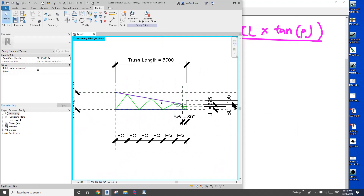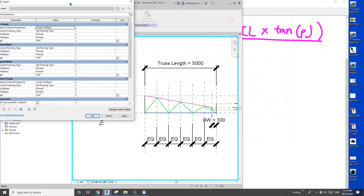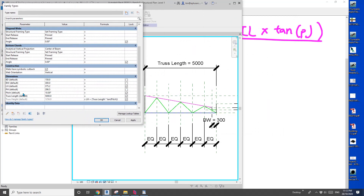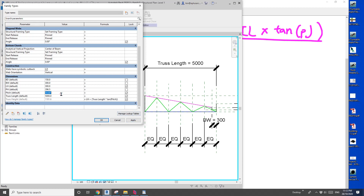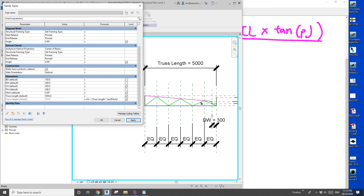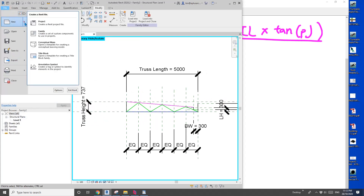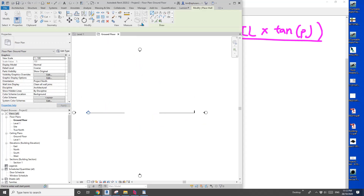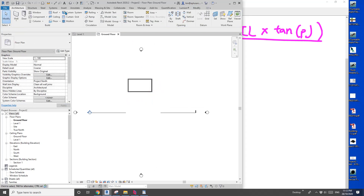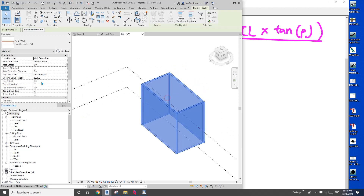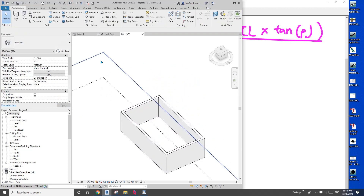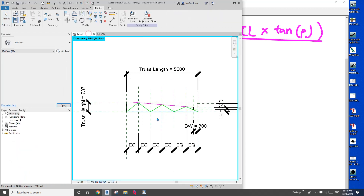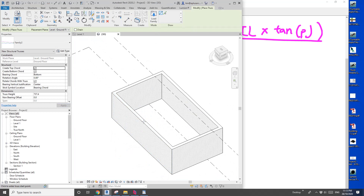So now we can see this is a 10 degree pitch. If you want to change the lower height you can change it here — maybe 300. Change the pitch of the roof. Now let's have a test: create a project, draw some walls, go to 3D view. I'll change the wall to 3 meters high, then place this truss family into the project on top of the wall.